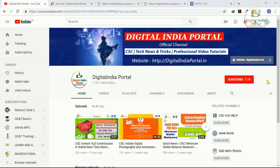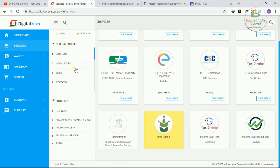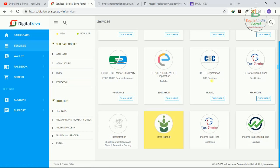In CSE Digital Seva Portal, we all know that CSE IRCTC agent registration services is available. So under that IRCTC services, you can register yourself as an IRCTC CSE agent and book train tickets through your CSE IRCTC agent ID.